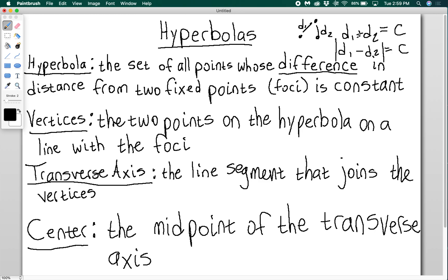Vertices are the two points in the hyperbola on a line with the foci. The transverse axis is the line segment that joins the two vertices, and the center is the midpoint of the transverse axis.